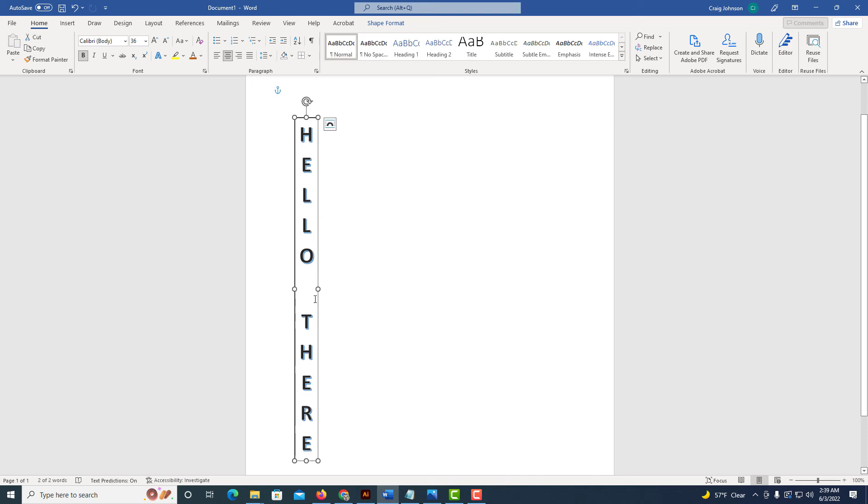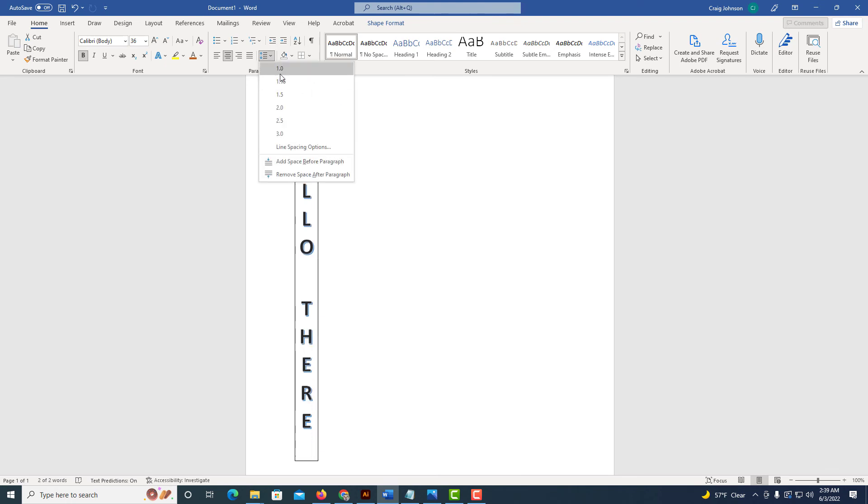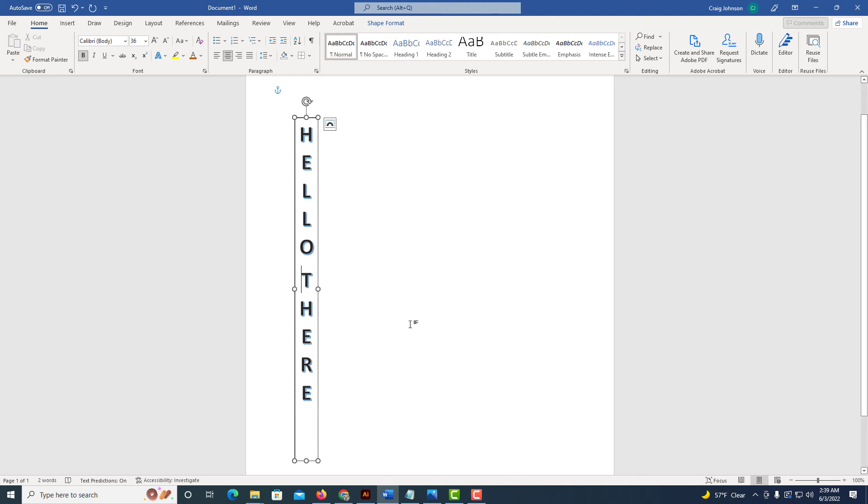Another thing I can do here is click on the line and paragraph spacing. I'm going to make it one inch here. I'm going to click inside of that T and close it up a little bit by hitting the back arrow.